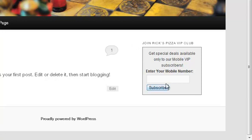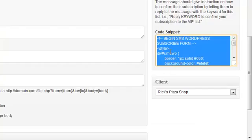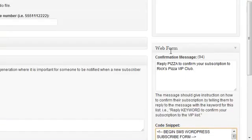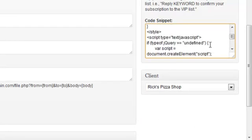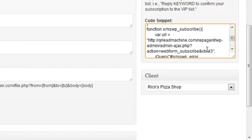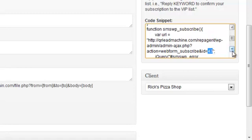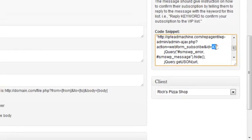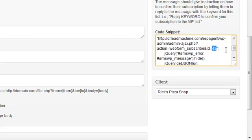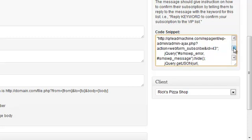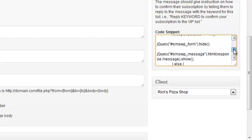Now anytime someone enters their number in there, they will automatically be added to that particular list. Now, each list has its own code here. Really, the only thing that changes is this ID number down here. That's the only thing that changes from list to list or possibly the URL if you're using a different website, then the URL would be different, the domain name, and then this number. So pay attention to that. You don't want to get your codes crisscrossed thinking that you can just paste the same code into every webpage. You want to make sure that the right people are being added to the right list. So you always want to set it up and then test it.